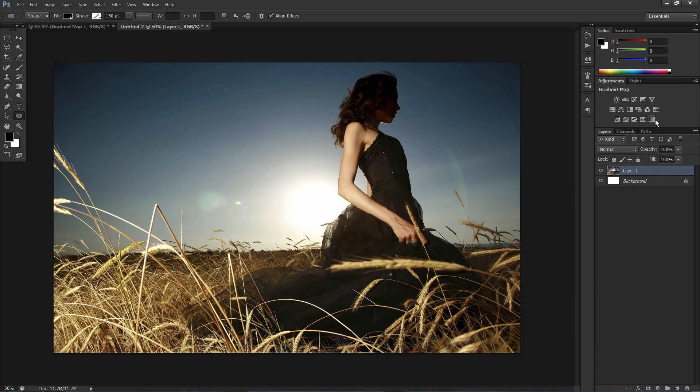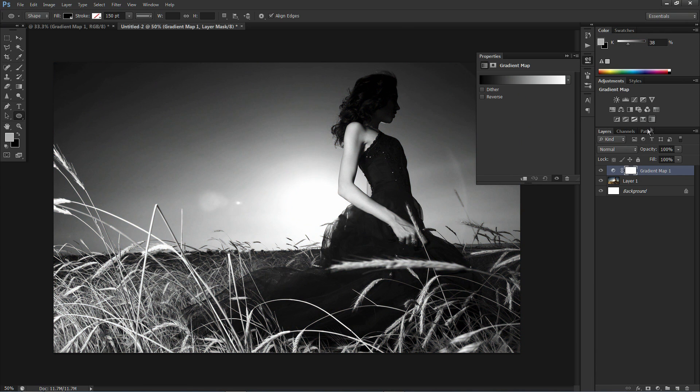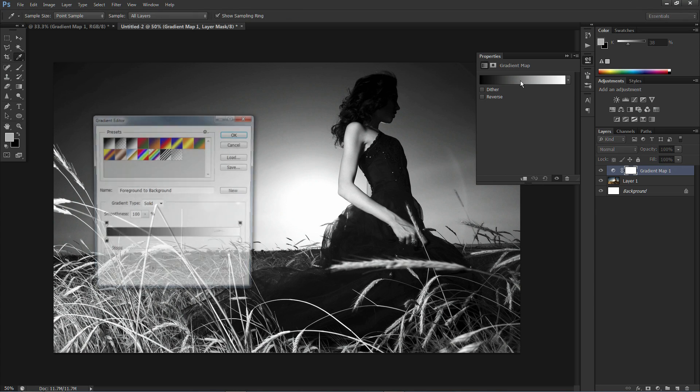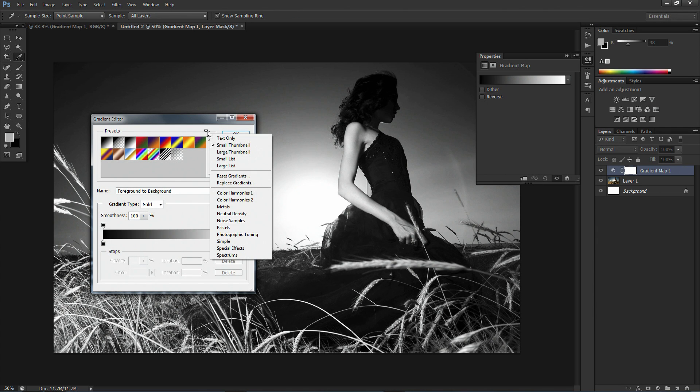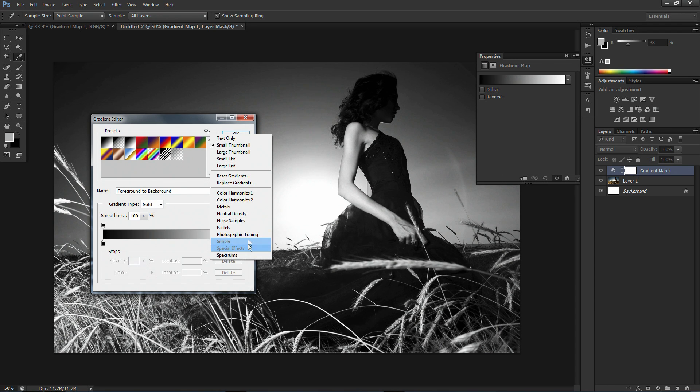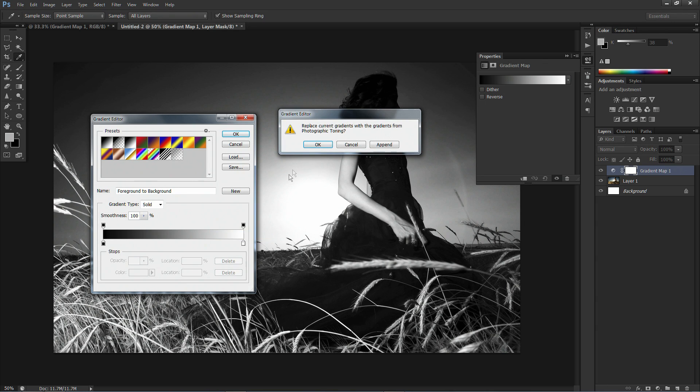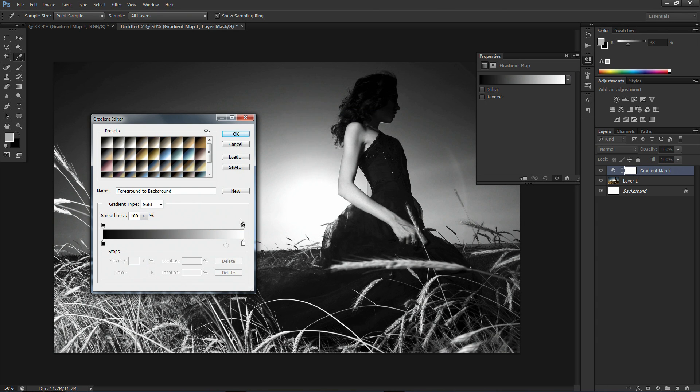So you go onto your adjustments and your gradient map and then double click on the actual little gradient here. And then on the little settings cog there's photographic toning. There's also other stuff as well like special effects, spectrums, metals, pastels and stuff like that. But we're going to focus on the photographic toning.